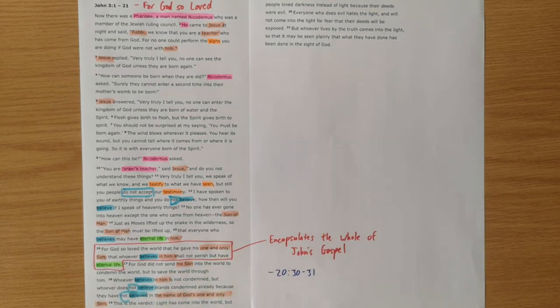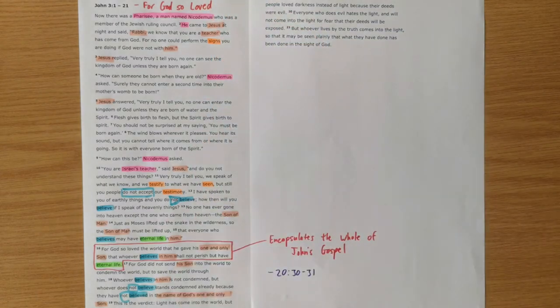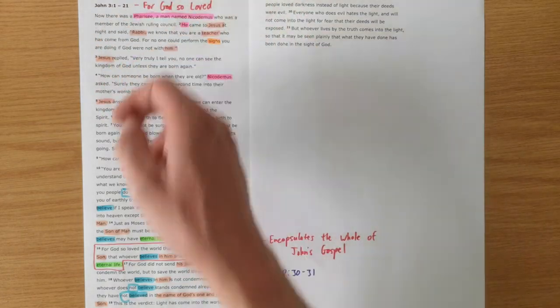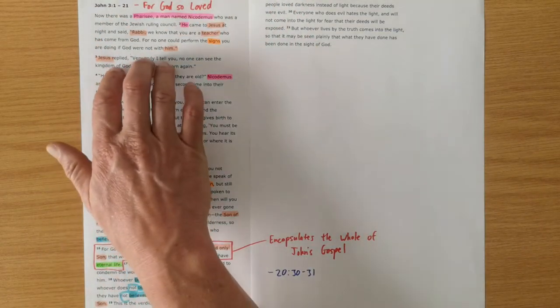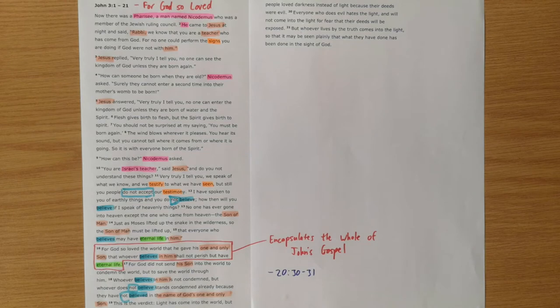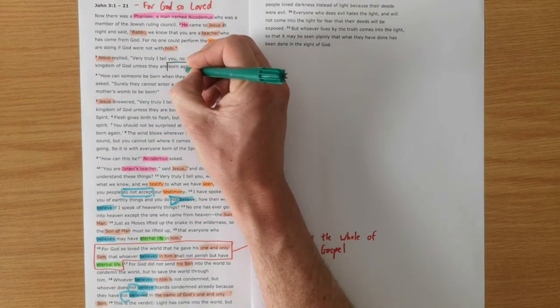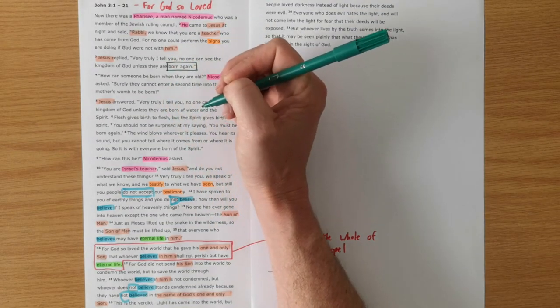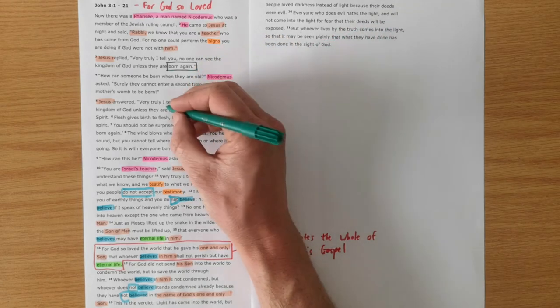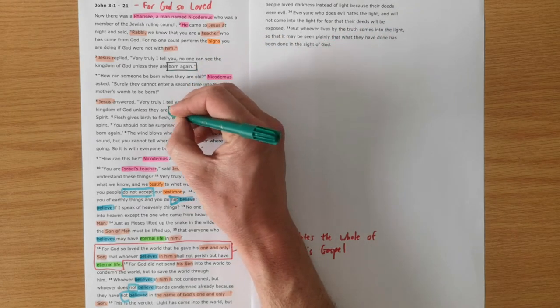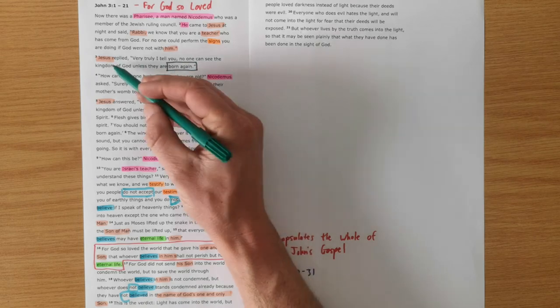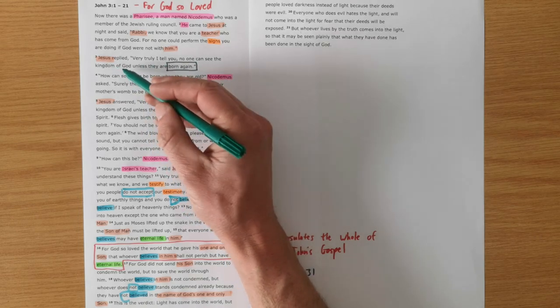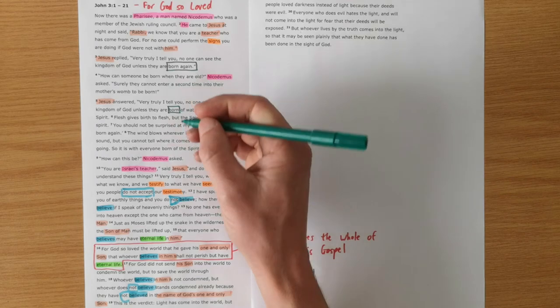So our two characters in the story, Nicodemus and Jesus, having this conversation. But it's quite a funny conversation actually, because before Nicodemus has even asked a question, Jesus gives his statement, very truly I tell you, no one can see the kingdom of God unless they are born again. And that then gets Nicodemus puzzling. What does it mean to be born again? What does it mean to enter the kingdom? Because only those who are born again can enter the kingdom, God's kingdom.